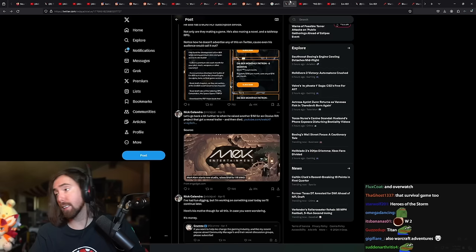Well, I mean, Lost Ark doesn't really have expensive founders packs. You know, they just have expensive gameplay. And, you know, Ashes of Creation, Star Citizen, right? This is very common.